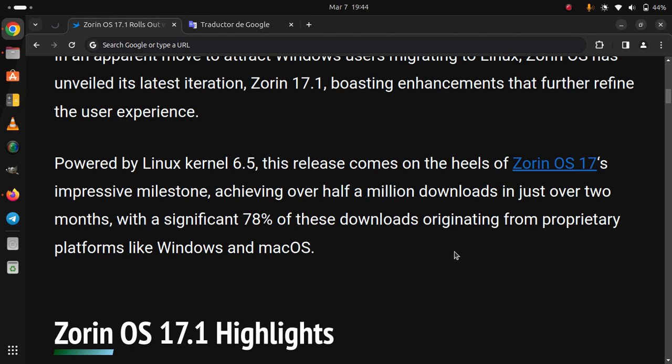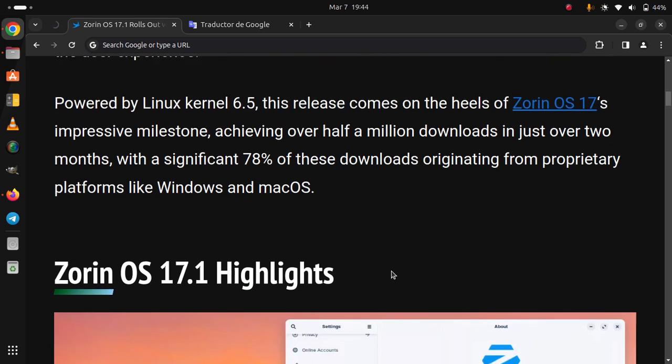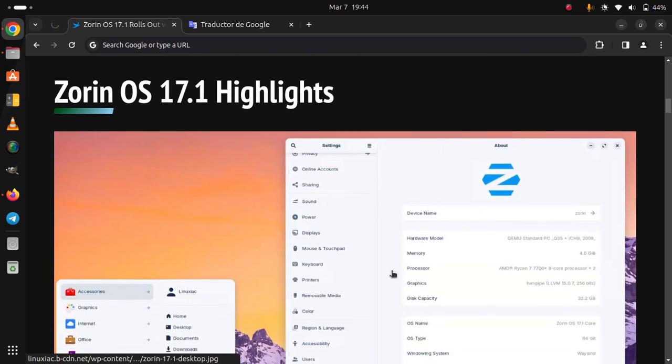Achieving over half a million downloads in just over two months, with a significant 78% of these downloads originating from proprietary platforms like Windows and macOS.